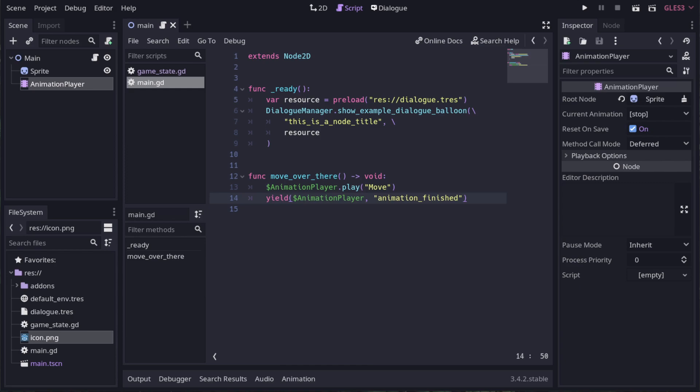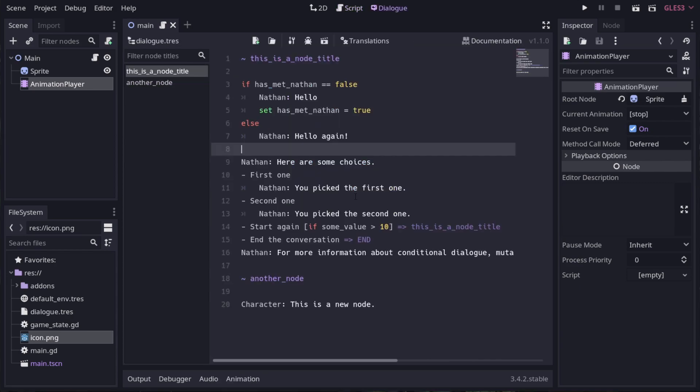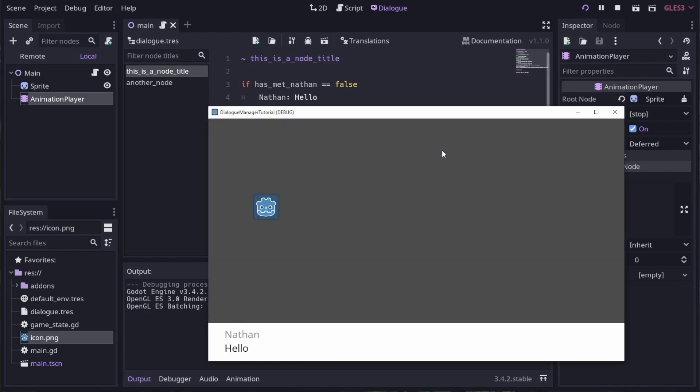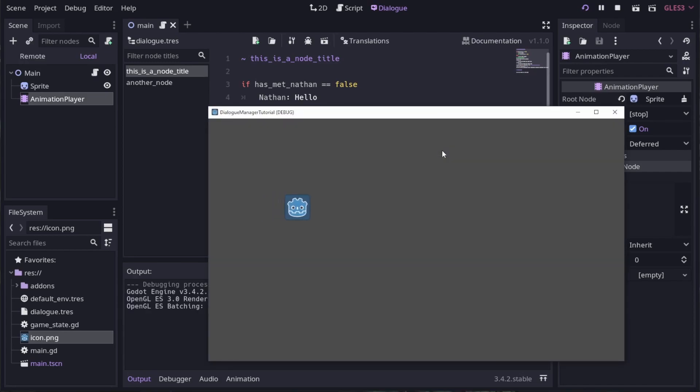This mutation will run our animation and wait until it's done. When the dialog manager encounters a yield, it will wait until it's finished before continuing with dialog. This is handy for if your dialog is part of a cutscene and you want some action to happen in between dialog. In our dialog, we can add the mutation here. Now when we run the main scene, we can see the dialog pausing to run the animation before continuing.